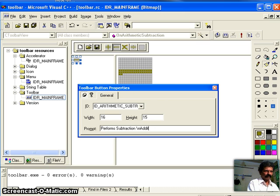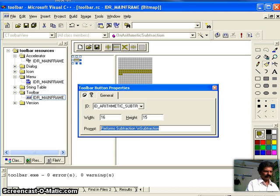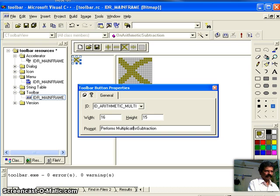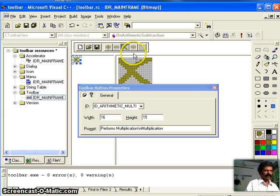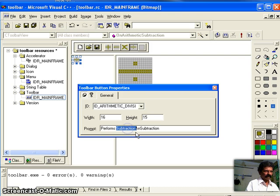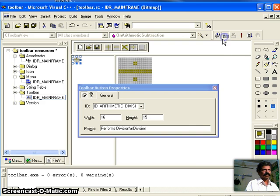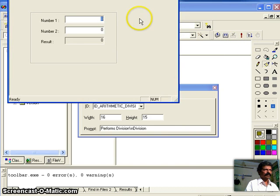Likewise, for multiplication I give the descriptive status bar text 'multiplication' and the tooltip text 'multiplication'. For the division button, I set the status bar description to 'division' and the tooltip to 'division'. Now all four toolbar buttons have both status bar descriptions and tooltips configured.